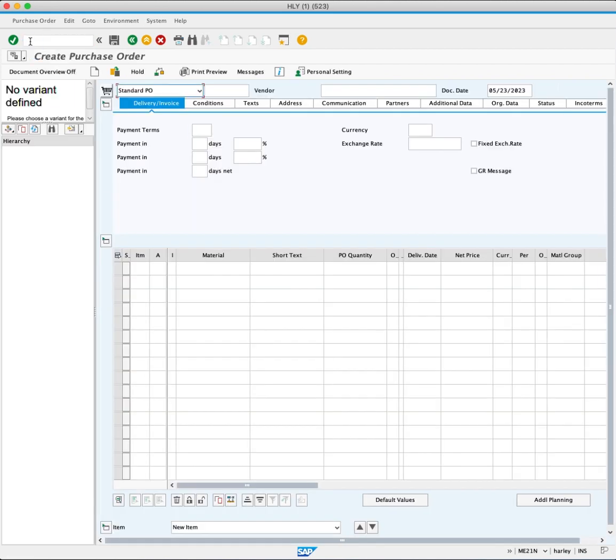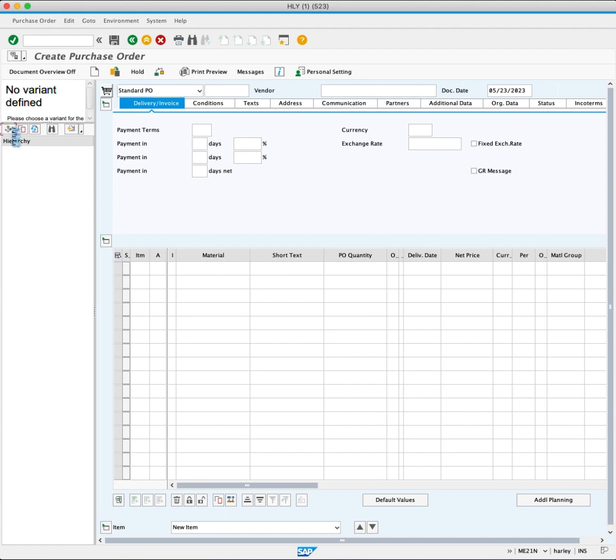Instead of creating the purchase order from scratch, we will demonstrate how to reference a request for quotation using the document overview area. To do this, you will click the drop-down on the selection variant button and choose request for quotations.